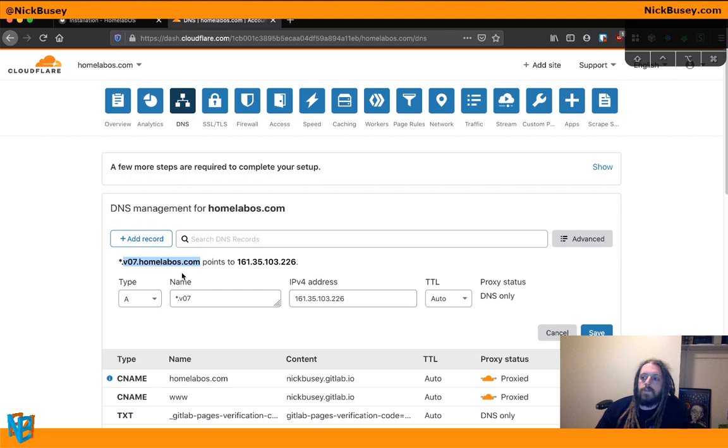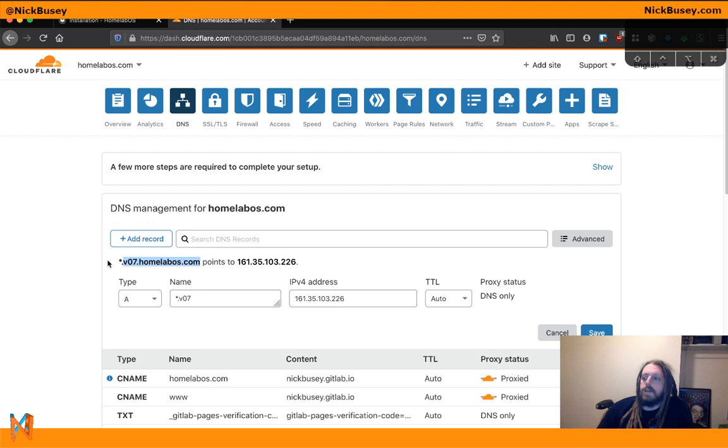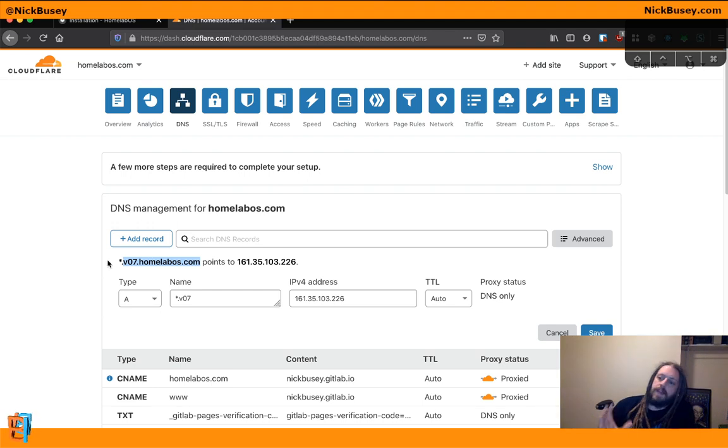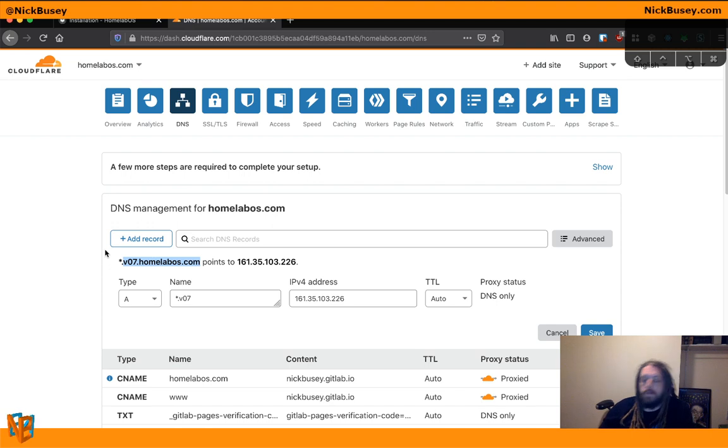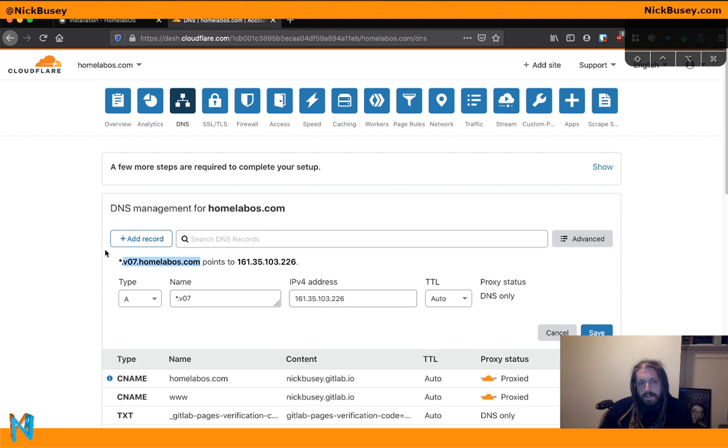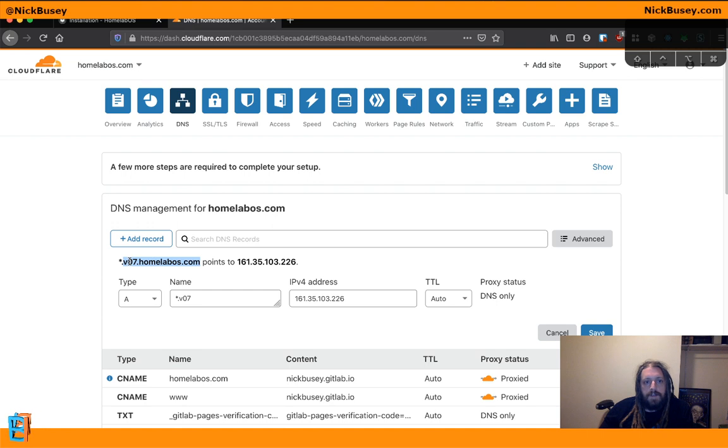So HomelabOS automatically uses the service name and appends that on the front of your domain as a subdomain. So for organizer, it will be organizer.v07.homelabOS.com. And for miniflux, it will be miniflux.v07.homelabOS.com.